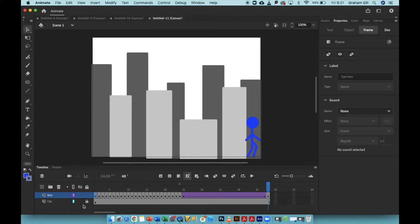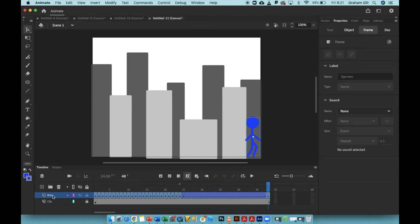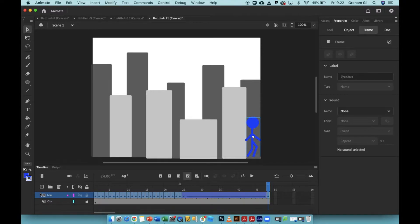You can see at the bottom of the screen, I have two layers in my animation. The city layer, which is in the background, and the man layer, which is the foreground. That's the top layer. So to create this scene, we're going to work through a few very simple steps.